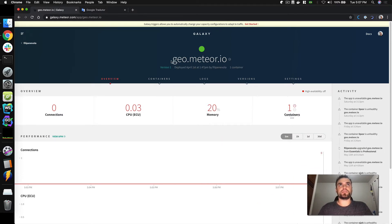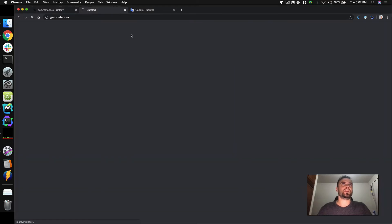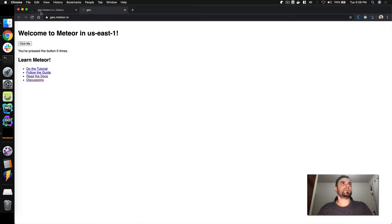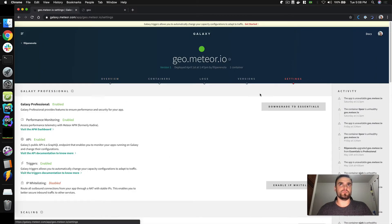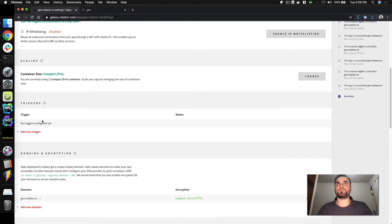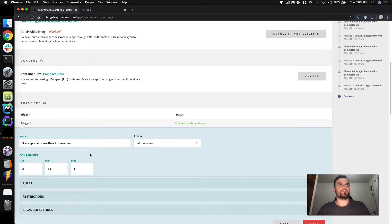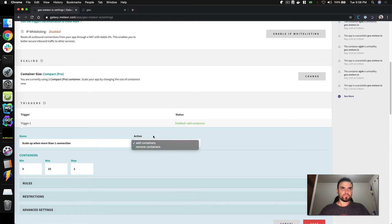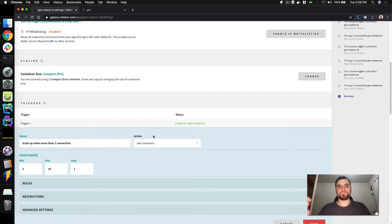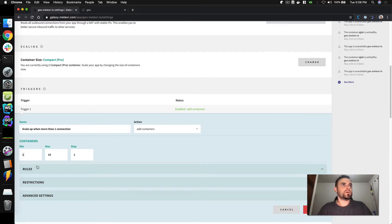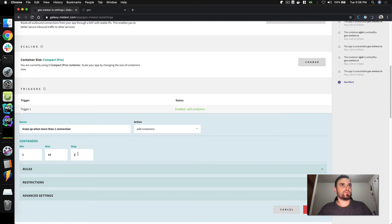Let's see how it works — it's simple to set up. This is a fake app called gel.meter.com, just an empty app to simulate triggers. I don't have any triggers yet, so I'll create my first trigger. I'll set it to scale up when you have more than one connection, and add containers. I'll put the minimum as one, the maximum as 10, and the step — how many containers to add when rules are met — I'll keep at one.